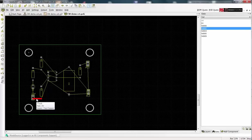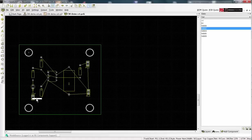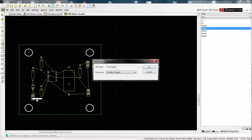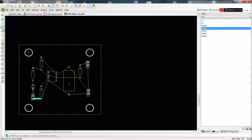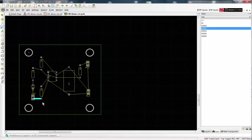This track has appeared on the top copper layer. Select it and press the shortcut key L to change the layer. Make sure the Add Track icon is selected and continue to place tracks.